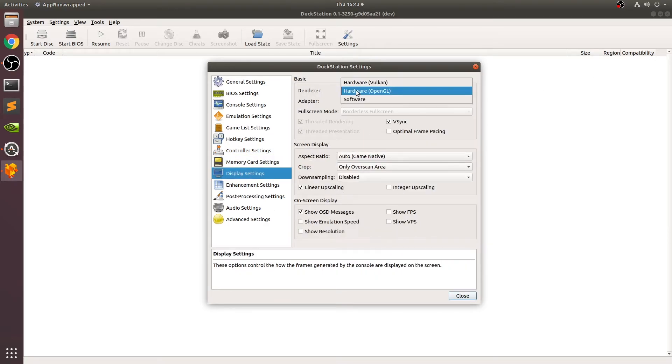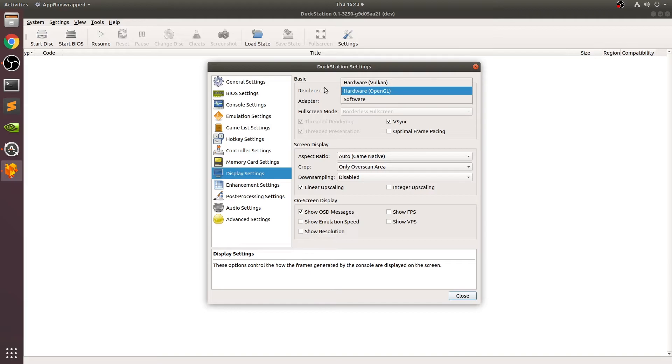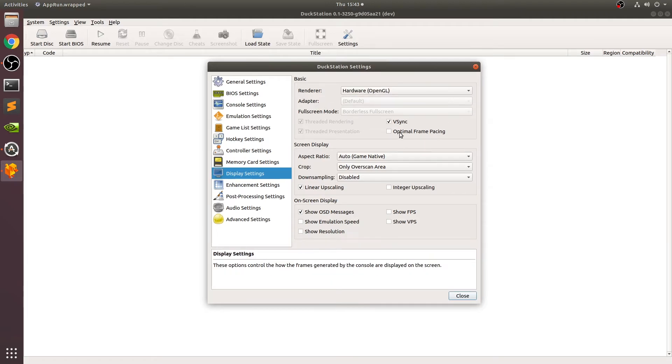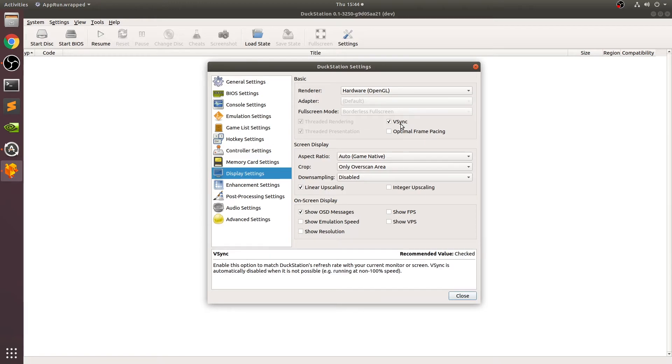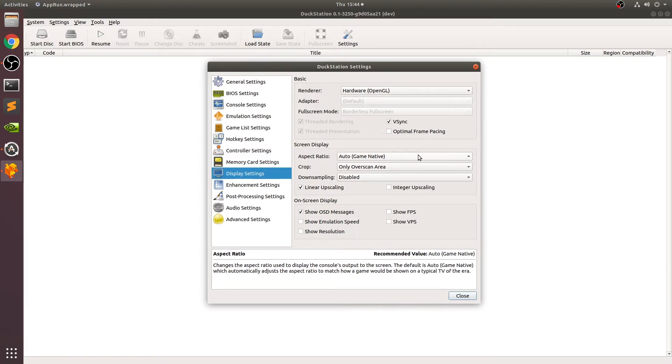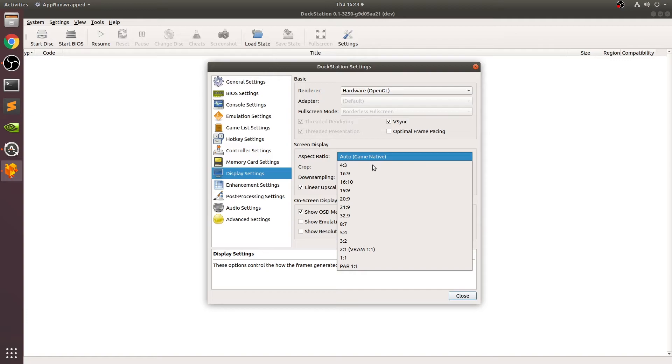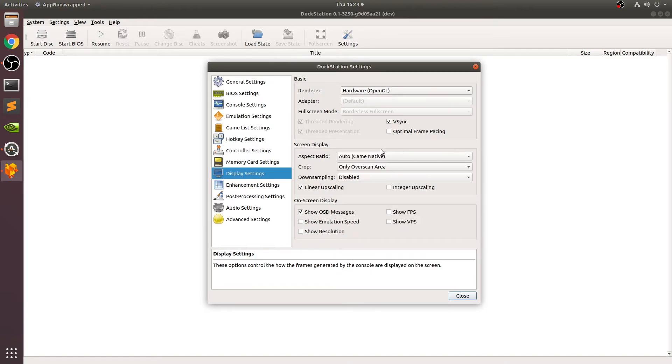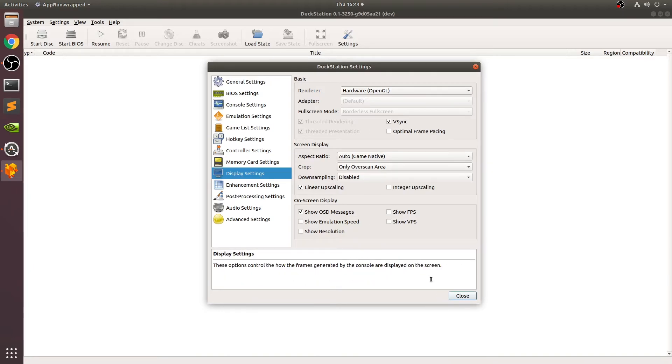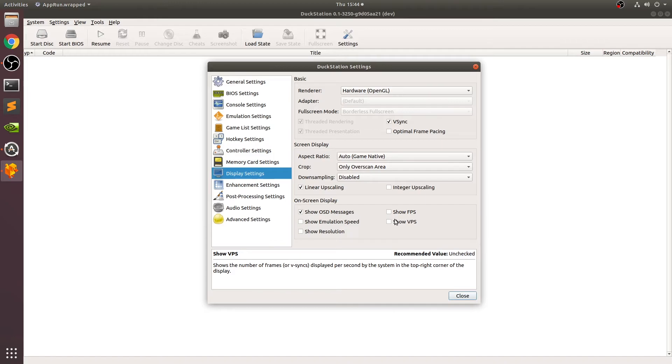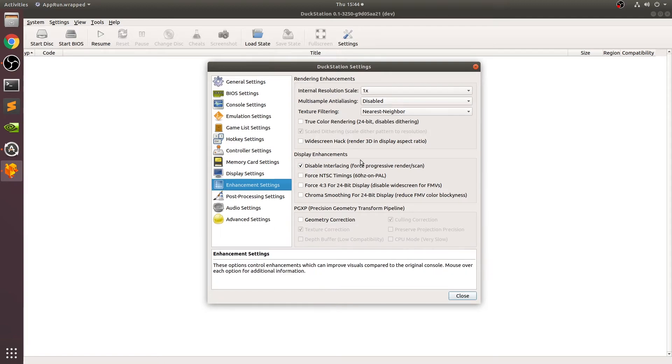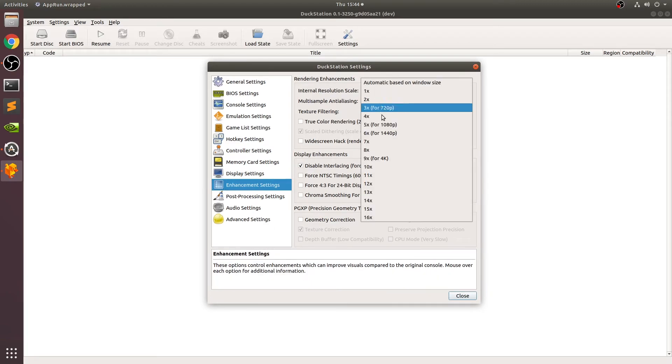If you go to display settings, you can change the renderer. I would not recommend software - do hardware Vulkan or OpenGL and feel free to experiment. Make sure V-sync is enabled. This allows you to prevent screen tearing. You can modify the aspect ratio, which I'd say recommend leaving as auto, but if you want to go widescreen like 16 by 9 or ultra widescreen like 21 by 9, which is more like a cinema aspect ratio, you can, but you will squash the image. You can show the frame rate, you can show the V-sync frames, the resolution, the speed as text if you want.